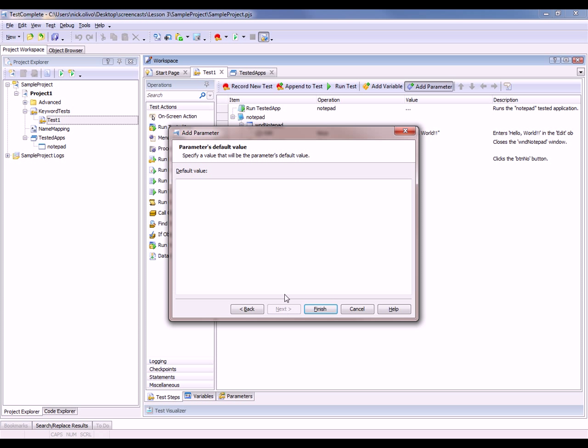Here I can put in a default value for my parameter. So if I don't specify a value for the parameter, I always want it to enter default text. Now I'm just going to click finish.